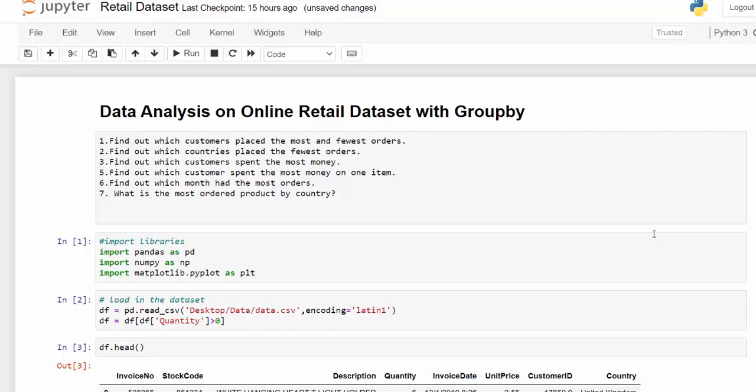which customers spent the most money, which customer spent the most money on one item, which month had the most orders, and what is the most ordered product by country.